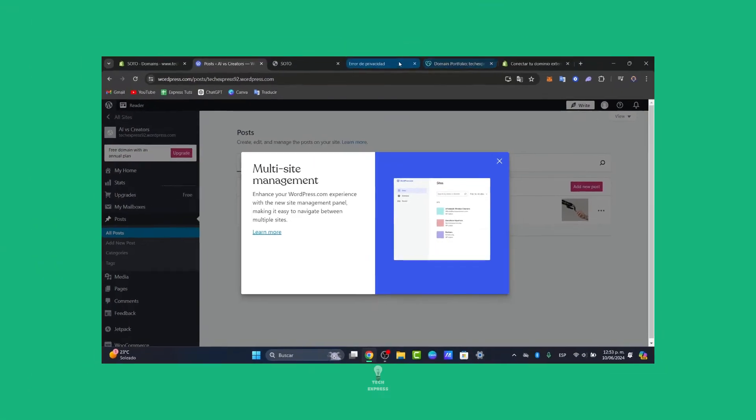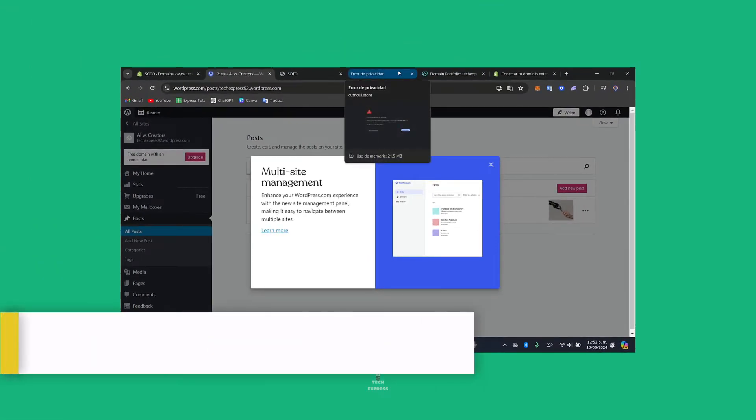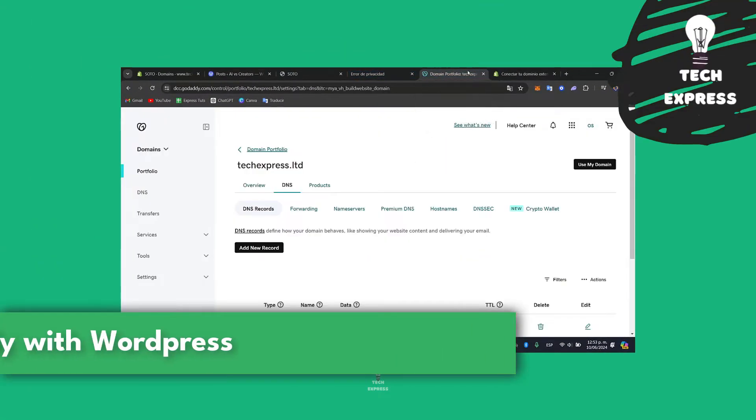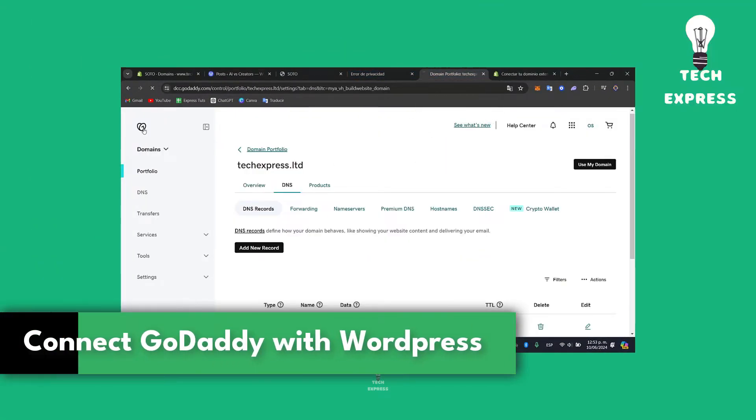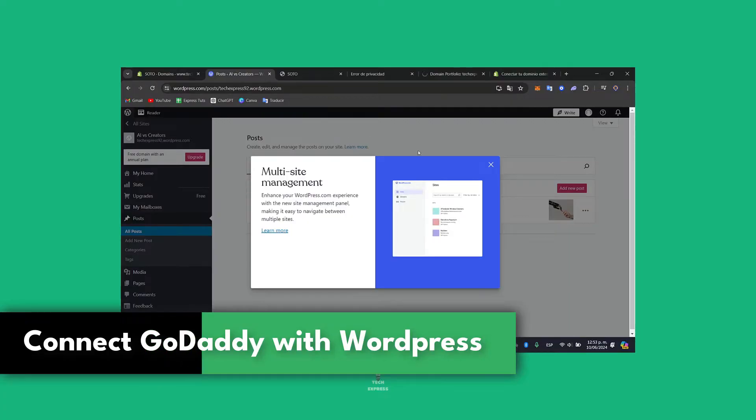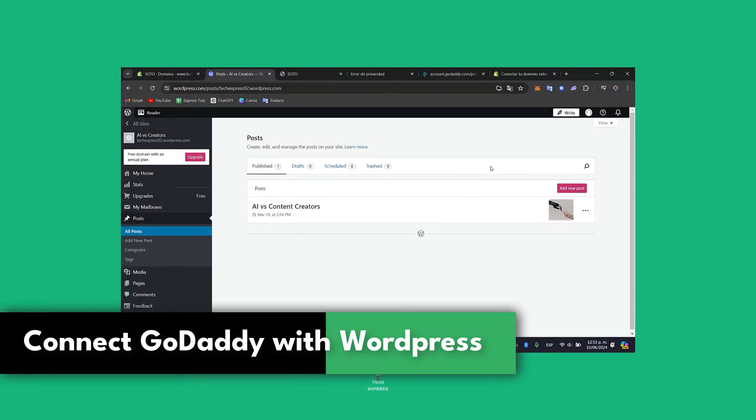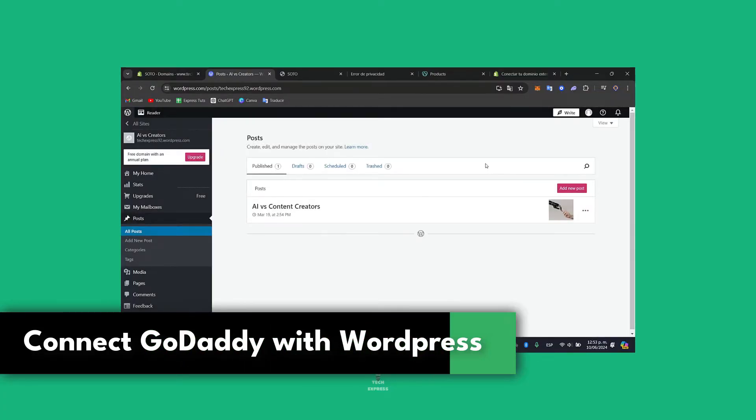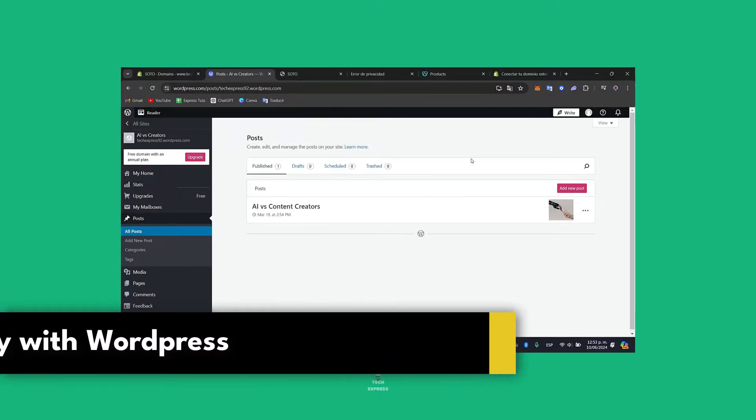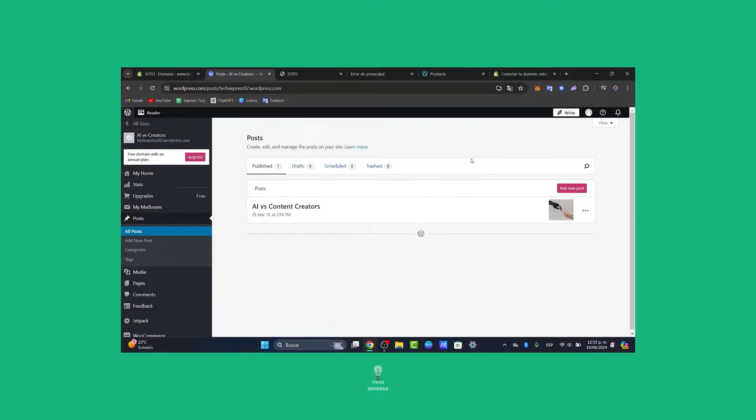Welcome entrepreneurs, today I'm going to show you how to connect your GoDaddy domain directly into WordPress. It's going to be a really easy tutorial. Here's a detailed section of how we can get started.